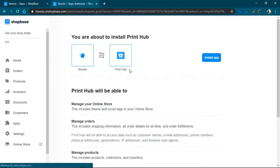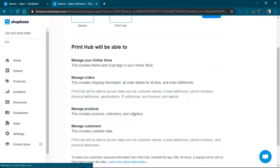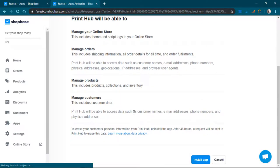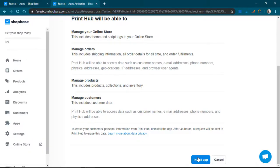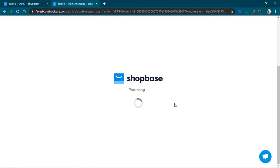So print hub will be able to manage your online store. And we'll go ahead and install it.